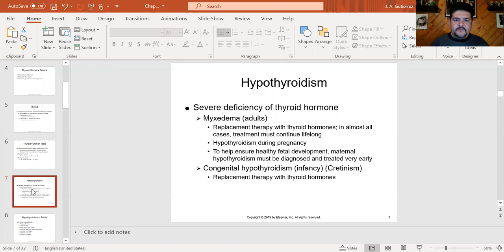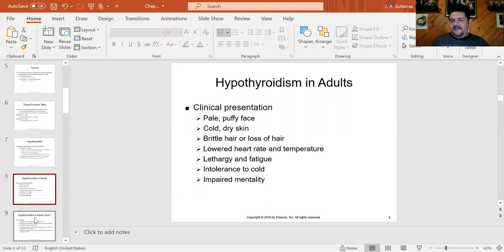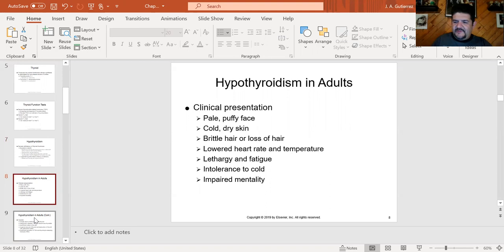Regarding hypothyroidism in adults, the clinical presentation includes a pale, puffy face — looks more swollen. Cold, dry skin. Brittle hair — they lose hair very easily. Heart rate is close to bradycardia. Temperature is low, around 96-97°F. They're always feeling tired, don't like the cold because they can't produce body heat, and they have a hard time thinking — cognitive impairment, following complex conversations is difficult.